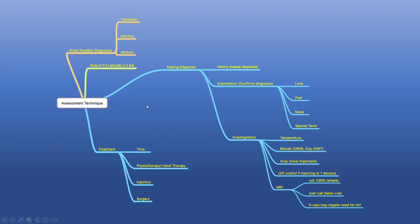When it comes to examination in orthopaedics, we use the look, feel, move technique. Look, feel, move — again three scenarios. We also add on special tests. Really it's the rule of two threes and fours — we divide things up into two threes and fours.